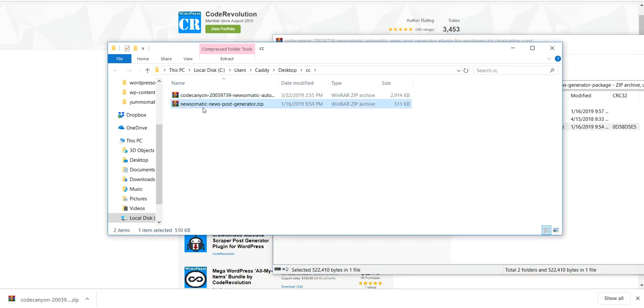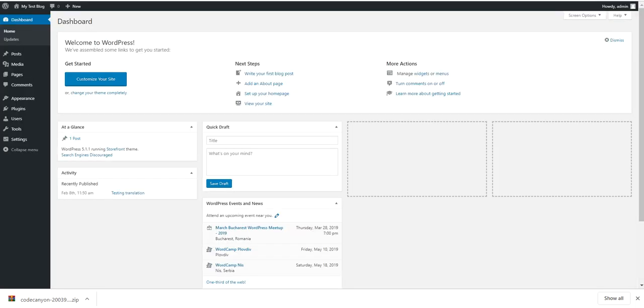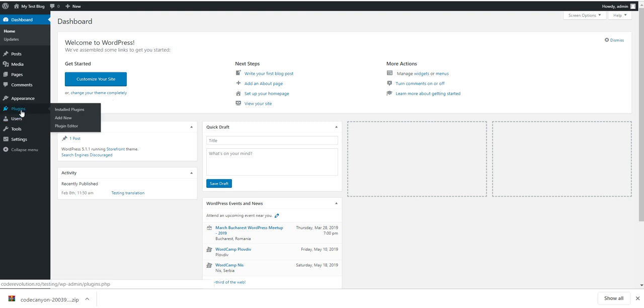Then simply go to your WordPress installation where you want to install the plugin.